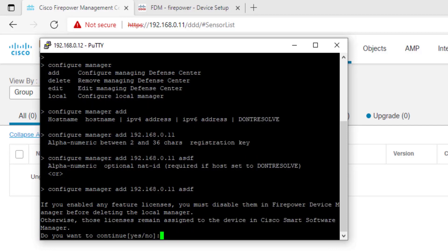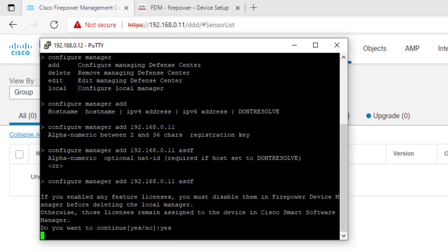We will have some info here. If you enabled any feature licenses, you must disable them in Firepower Device Manager before deleting the local manager. This means if you enable, say, the threat detection license, you need to disable that before continuing or you may have some Cisco Smart Software Manager issues.